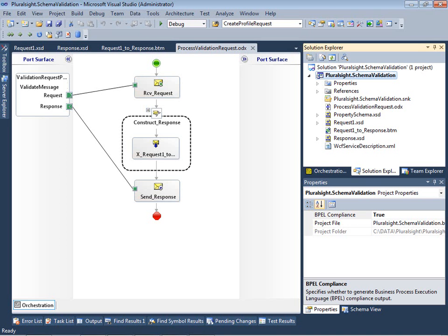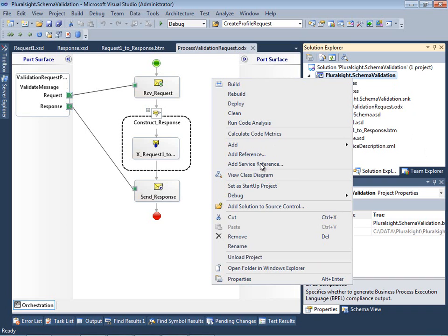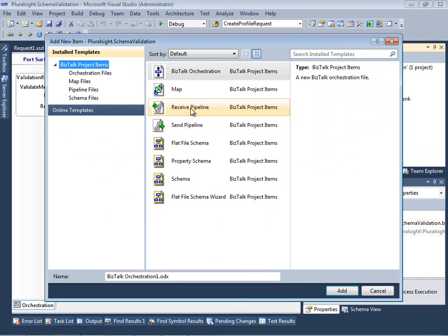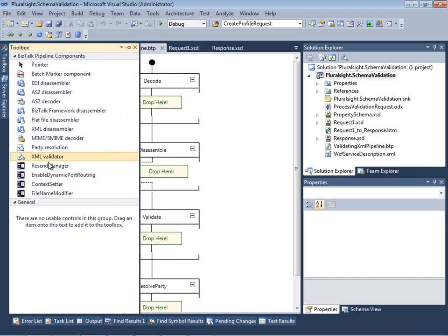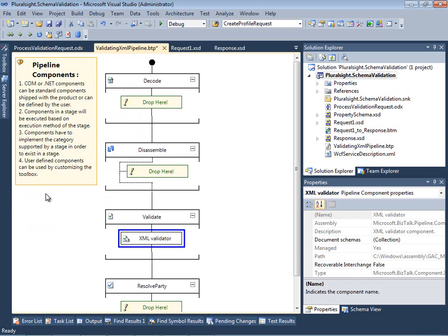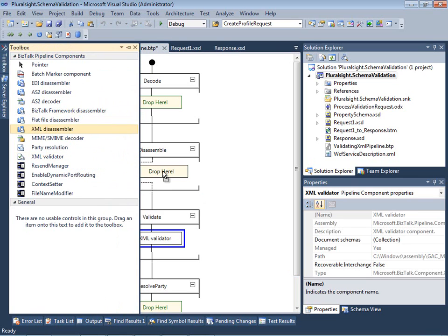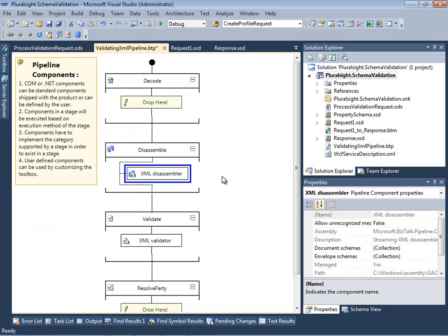Back in our BizTalk project in Visual Studio, I'm now going to add a new custom receive pipeline to host my XML validator component. So we're going to add a new item, we're going to get a new receive pipeline, give it a meaningful name, and you'll see right away the pipeline designer opens up. So all I need to do is go into my toolbox and drag an XML validator component onto the validate stage. I'm also going to drag an XML disassembler component onto the disassemble stage. This is necessary in order to parse the XML and set properties on the message context, such as the BizTalk message type and any other properties marked for promotion in the schema. Now that's really all the custom development I have to do for this demo, provided I don't need any further constraints.